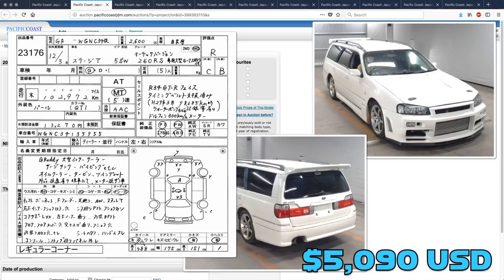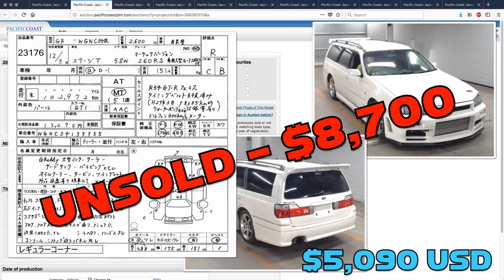Up first, the Stagia 260 RS. This one got well past Derek's guess, all the way up to $8,700, but it was still unsold.